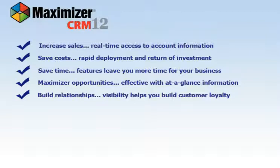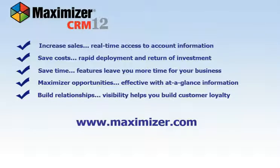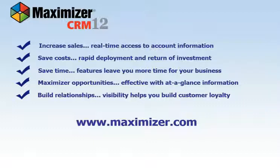These are only some of the benefits of Maximizer CRM. To learn more, please visit our website at www.maximizer.com.